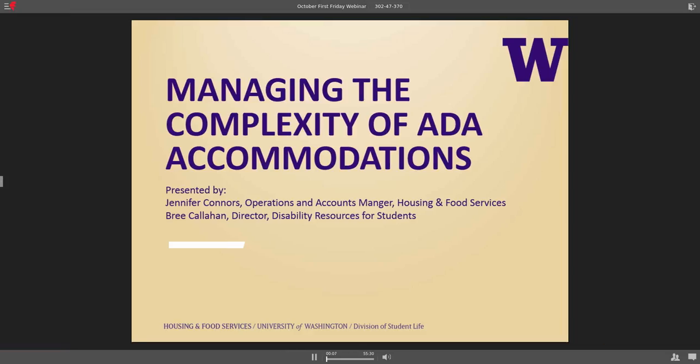Good morning and welcome to the October Northwest Okuho First Friday webinar. We have a great presentation today around managing the complexity of ADA accommodations from some folks from the University of Washington. So I will let them introduce themselves.